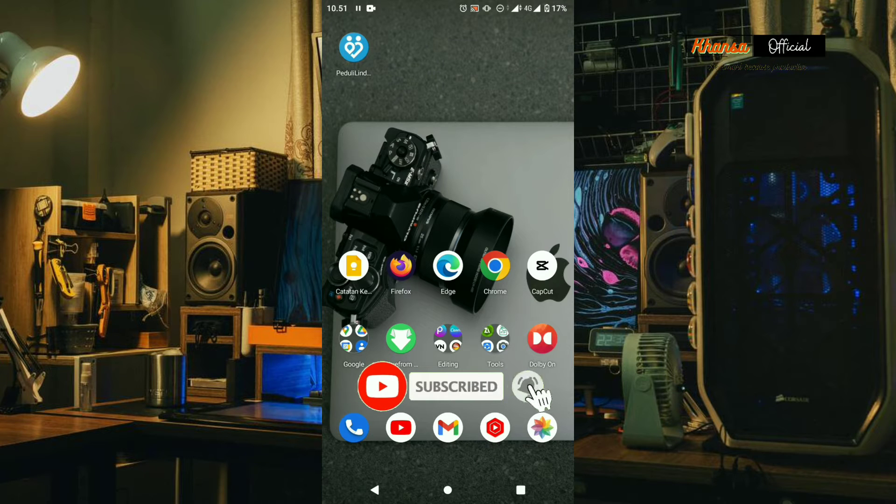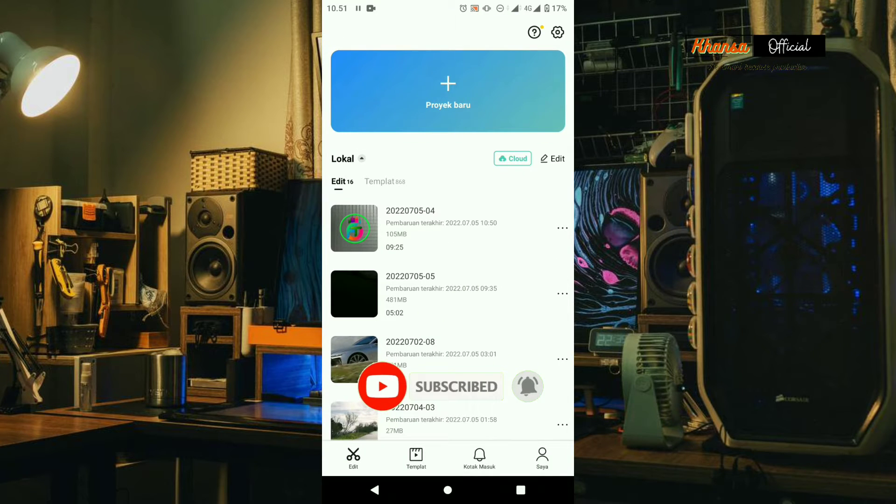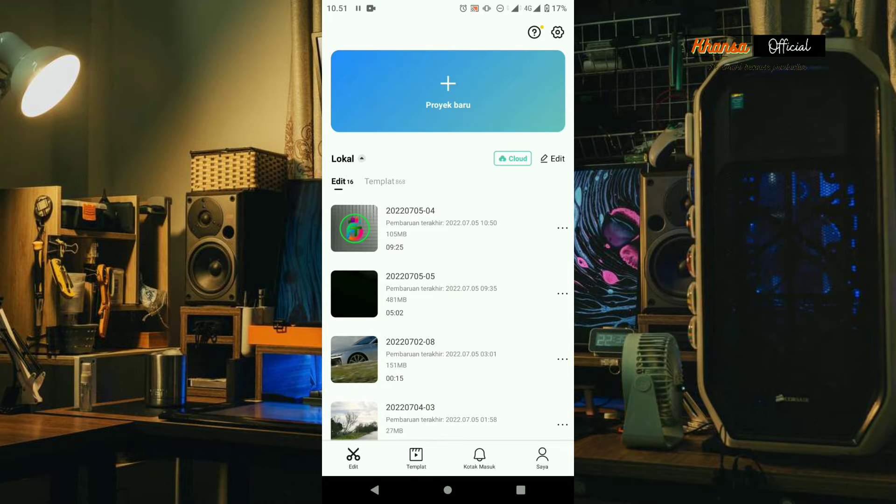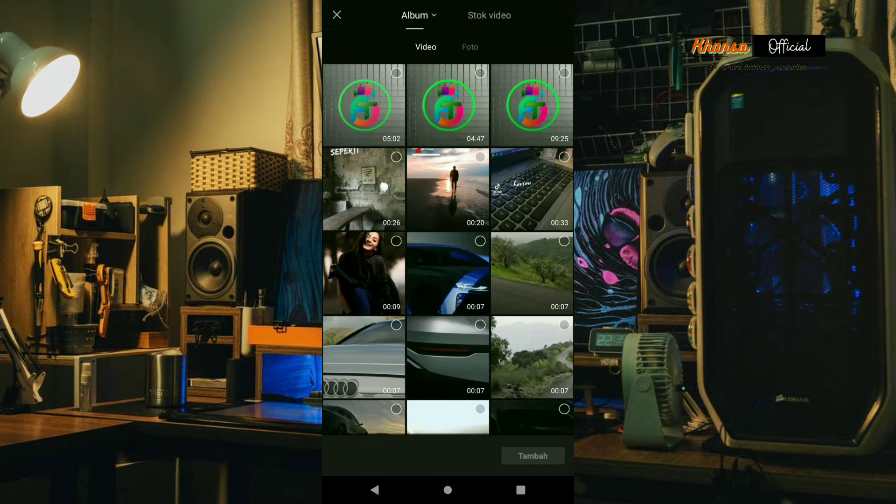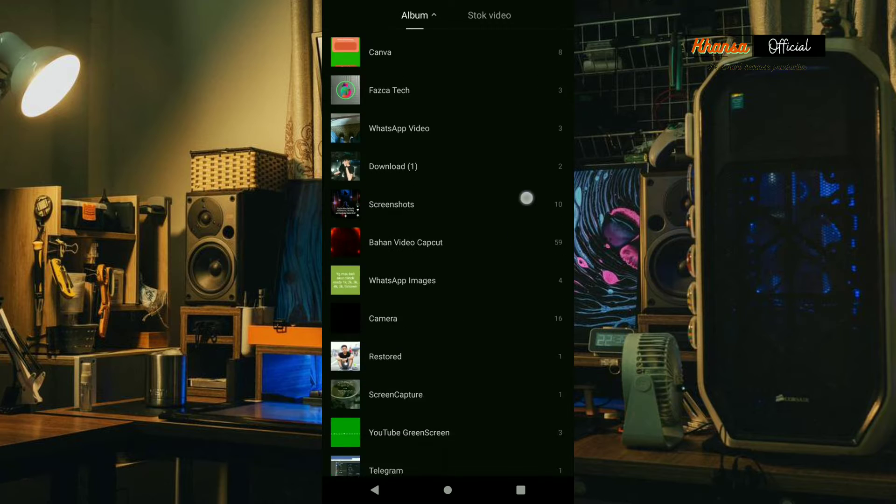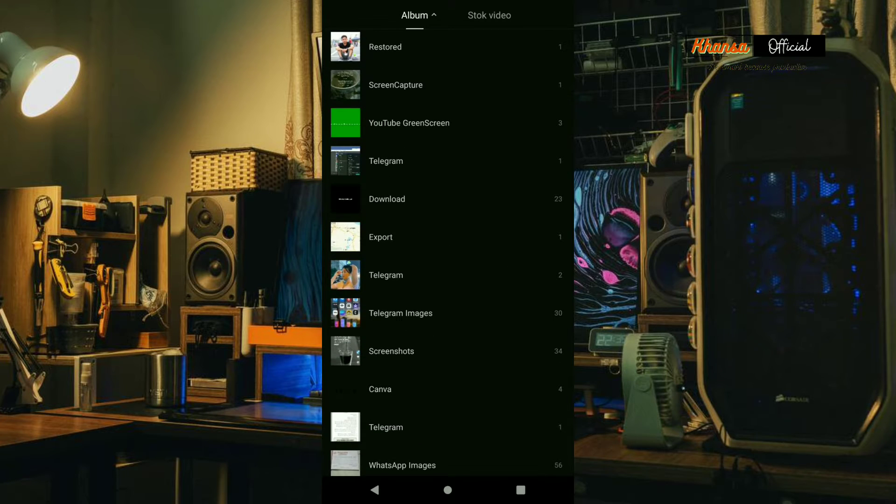For the first one, please enter the CapCut application, then please select a new project. Please enter the video or photo that you want to use as a template.